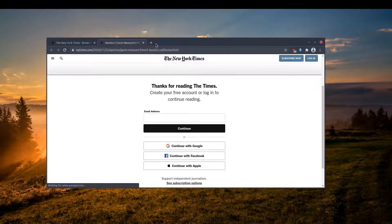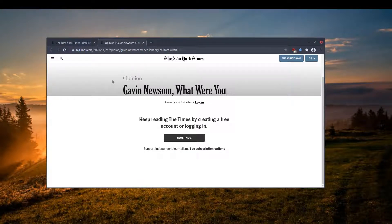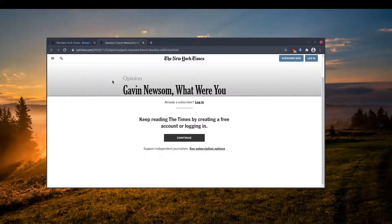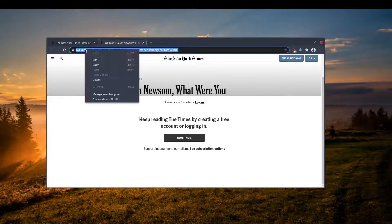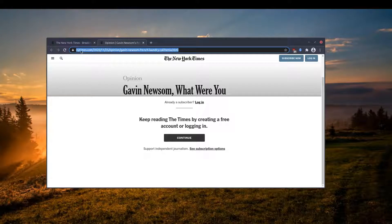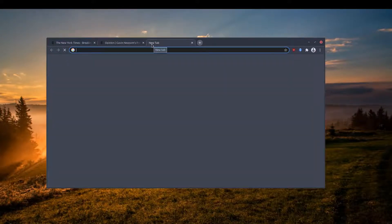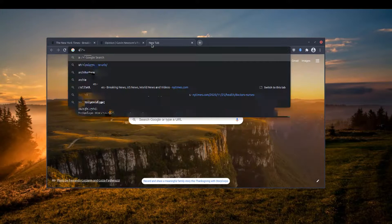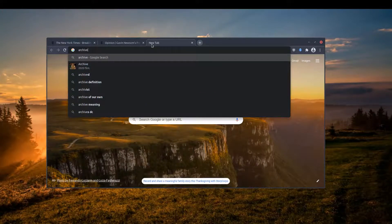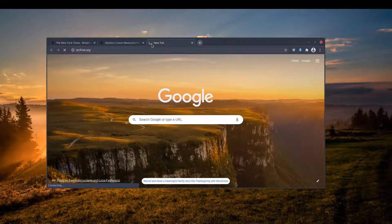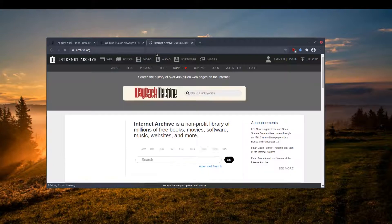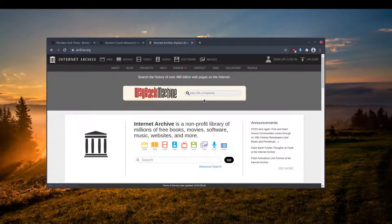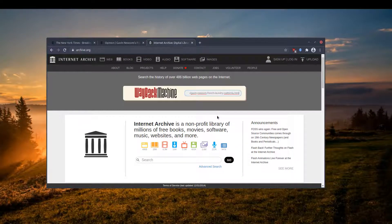The third approach is a bit indirect, meaning we're not going to do anything on the website itself except just copying the URL. For this article, I already copied the URL. So now all I have to do is go to archive.org, which is the Internet Archive, and then look up the URL that I have copied.